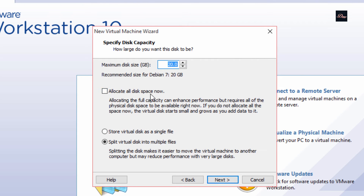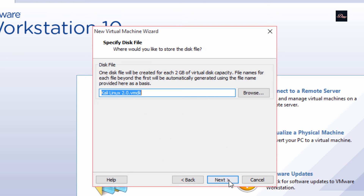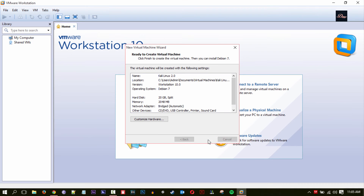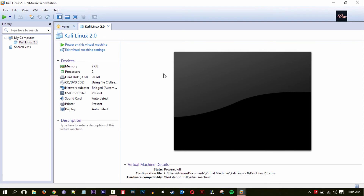Make sure this is set to LSI Logic, click Next. Don't change anything on the next screen — create a new virtual disk and click Next. For the size I usually do 20 gigabytes, but if you want more you can move it up or type it in. Make sure 'Split virtual disk into multiple files' is selected, click Next, click Next, then click Finish.